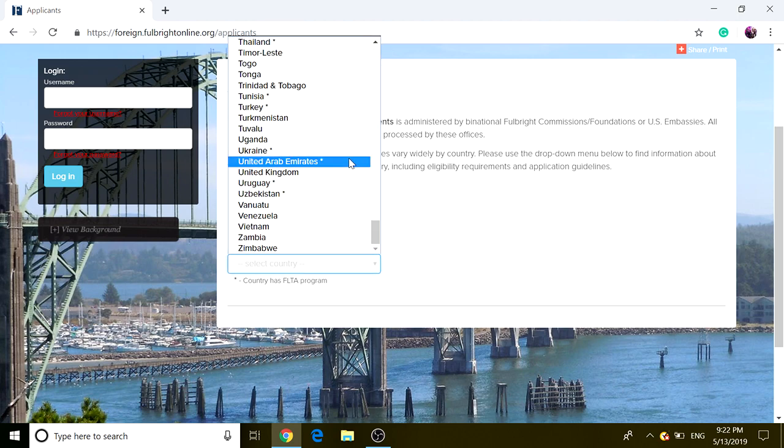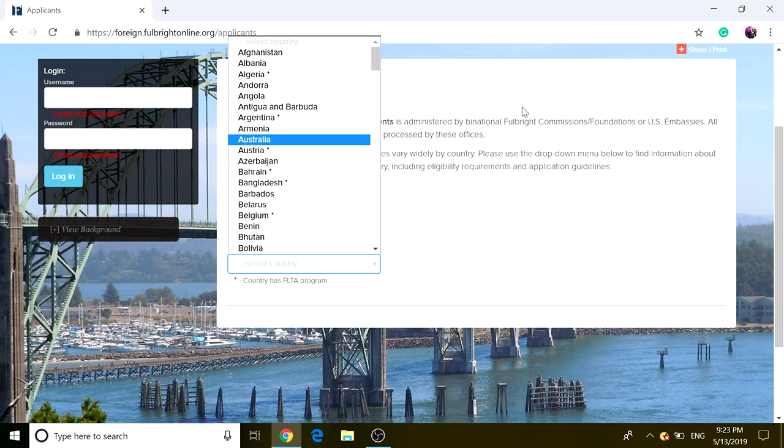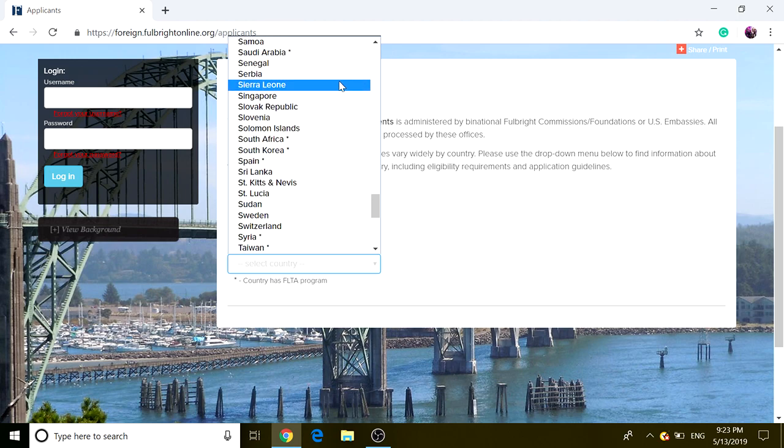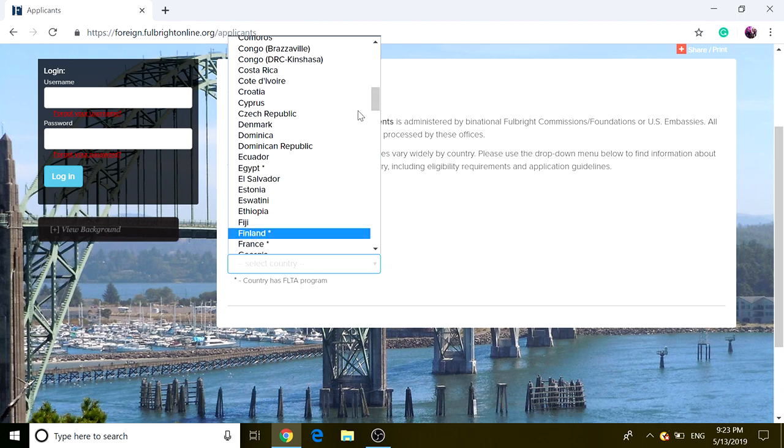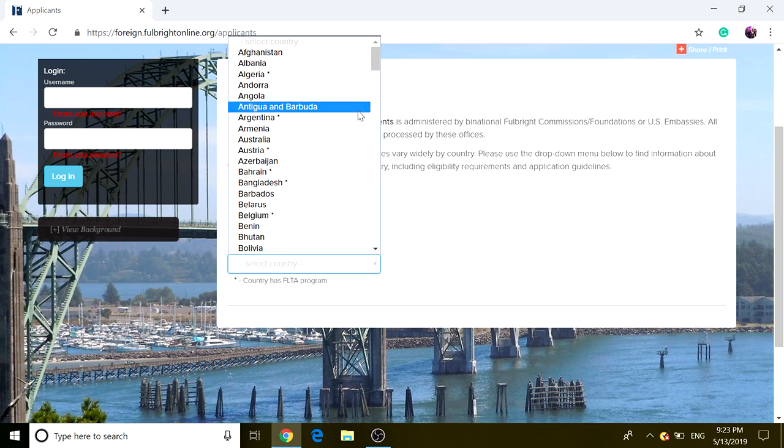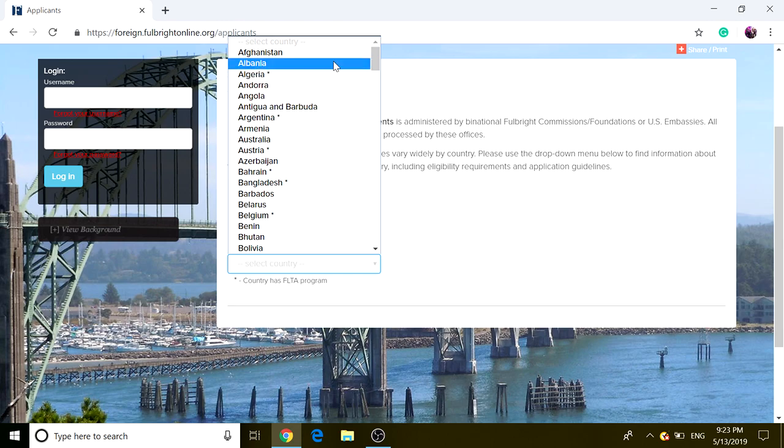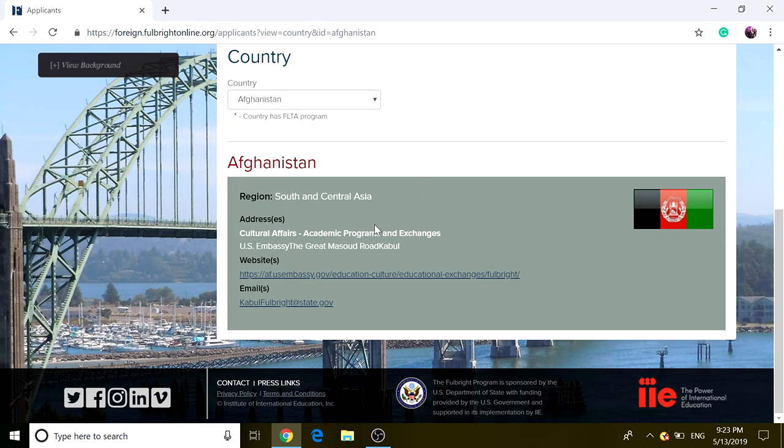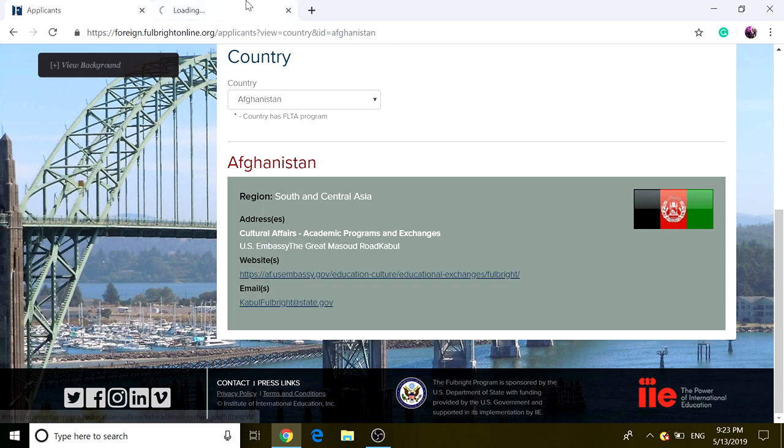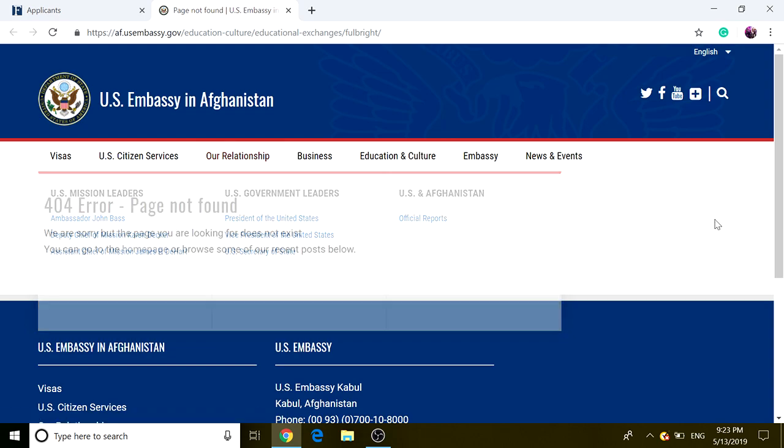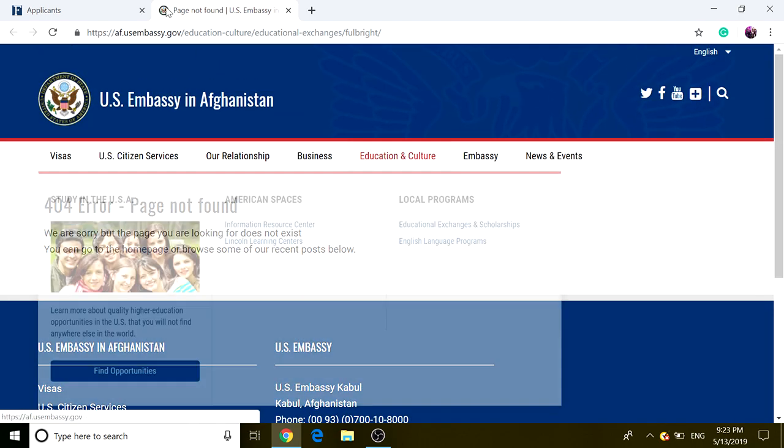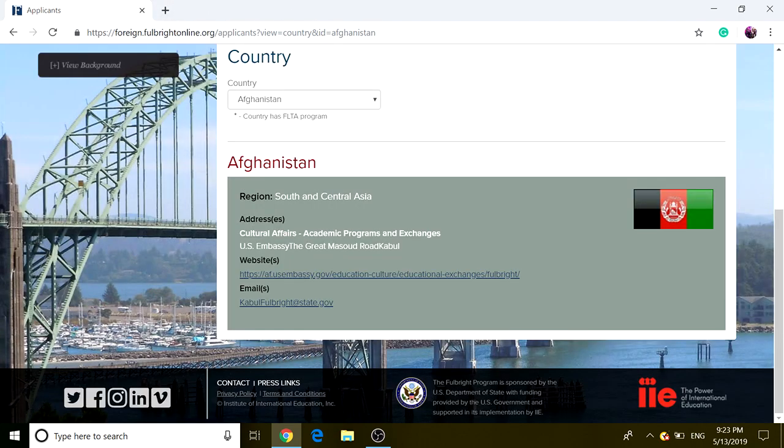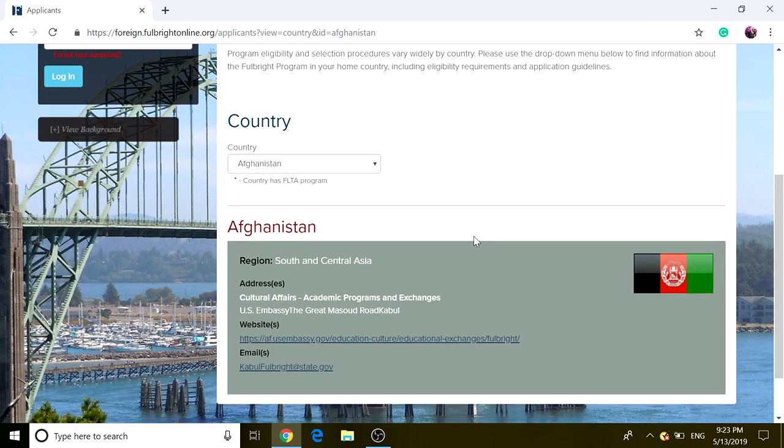There are different countries listed right here. There's a different application procedure for all the different countries, but I'm going to choose one and stick with it. I'll show you two different cases. If I choose the first one, just Afghanistan, and I click on the website, it's going to give you an error, because they have not updated this website or they deleted the post for some odd reason. If that is your country, please email what the email address is down below and email them for Fulbright Scholarship information.